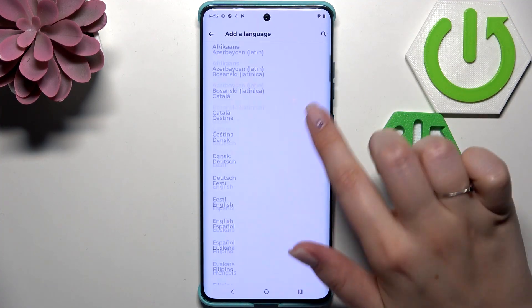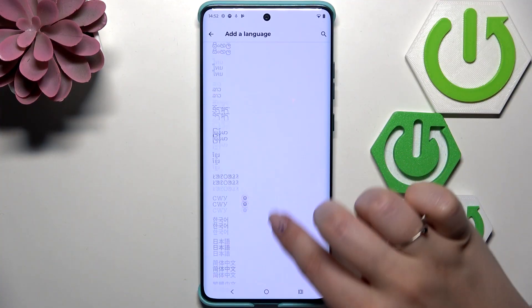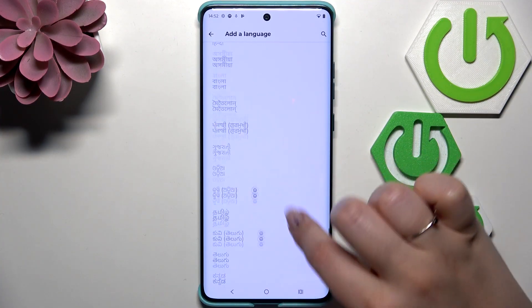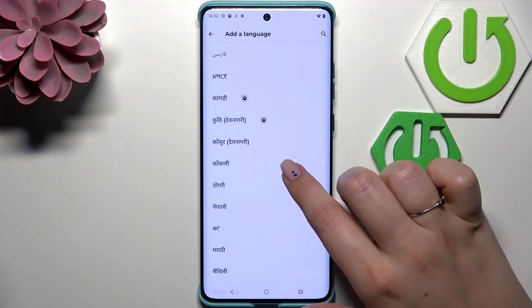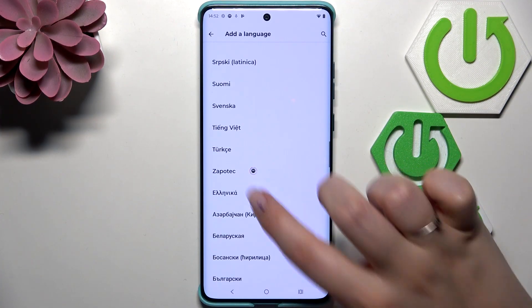Here we have to tap on Other Language, and we're transferred to the full list of available languages from which you can choose. Simply find yours and tap on it.